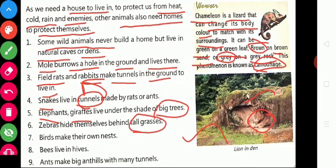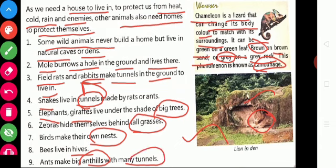Birds make their own nests. Bees live in hives. Ants make big ant hills with many tunnels. This is how animals make their homes.